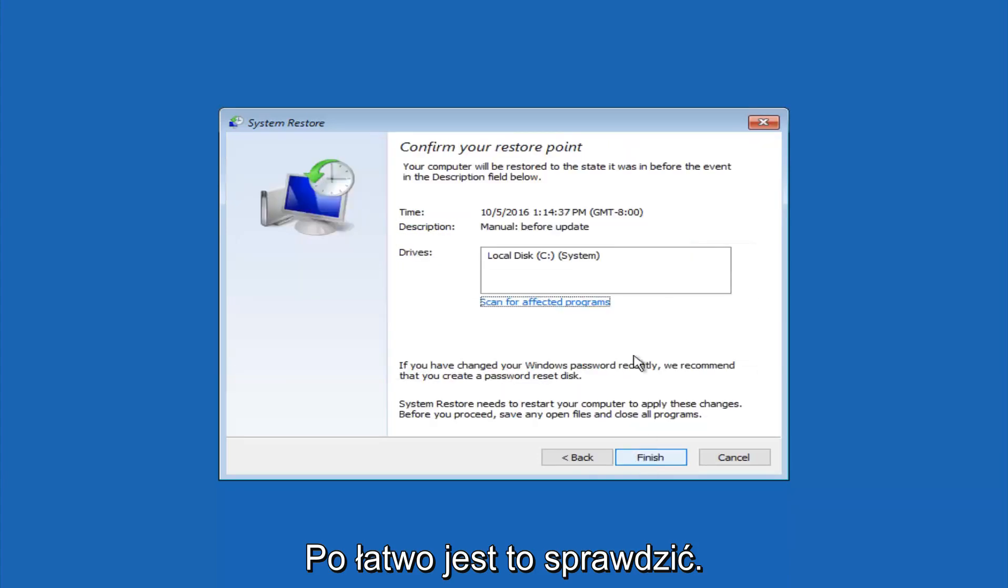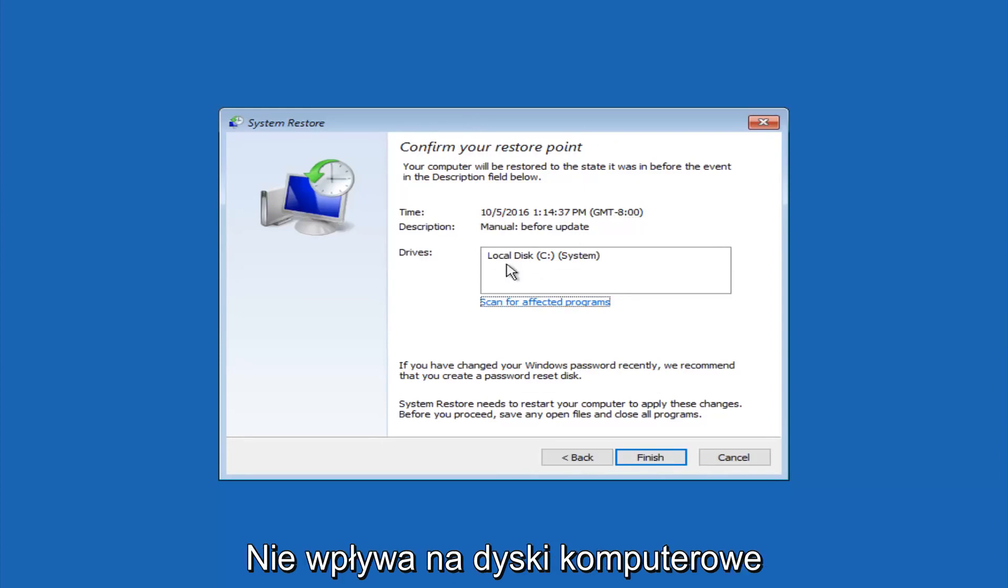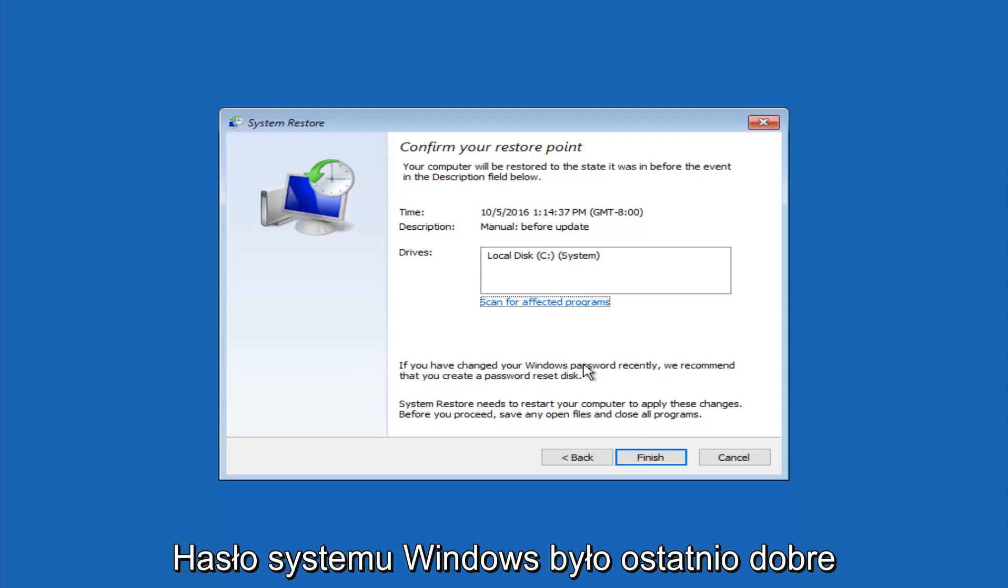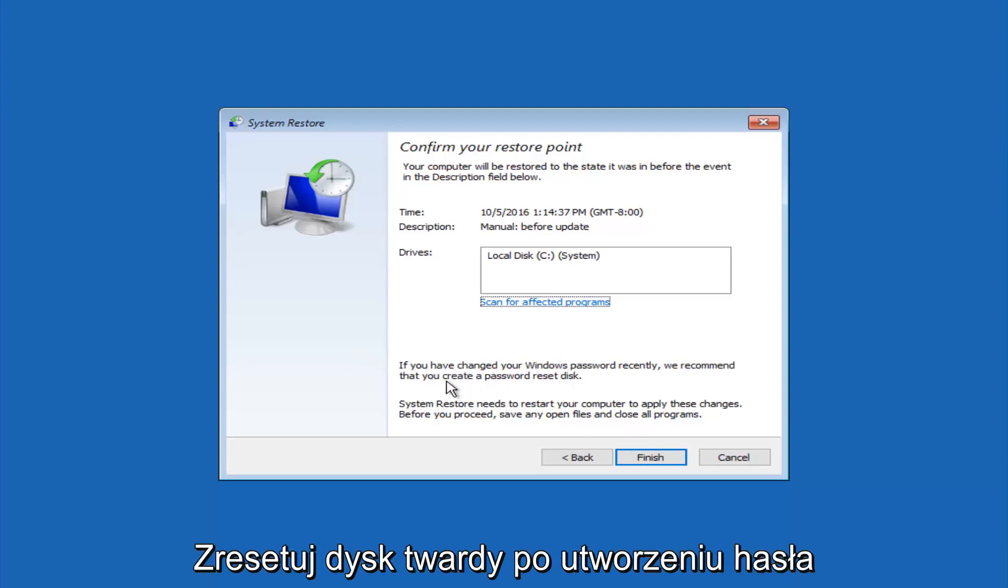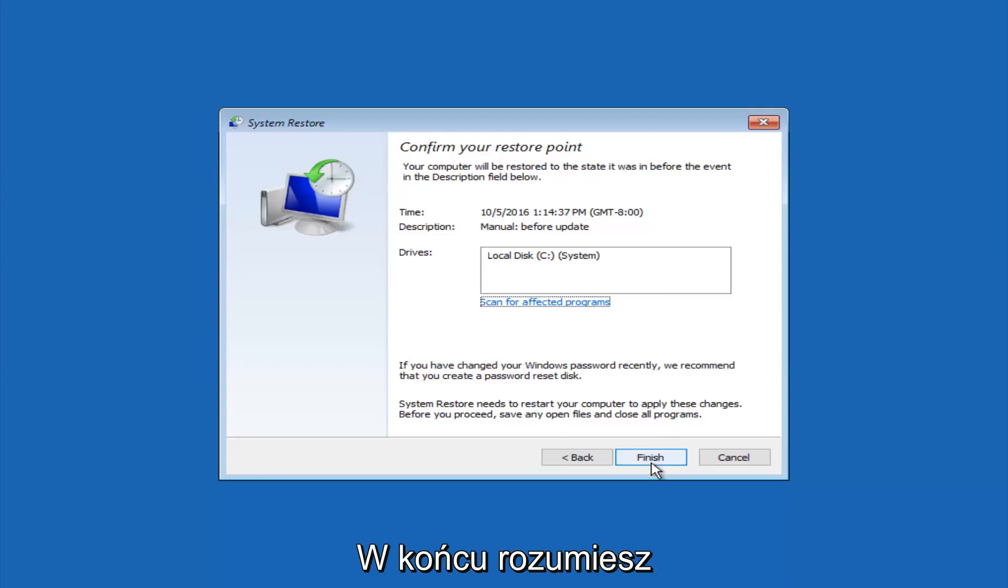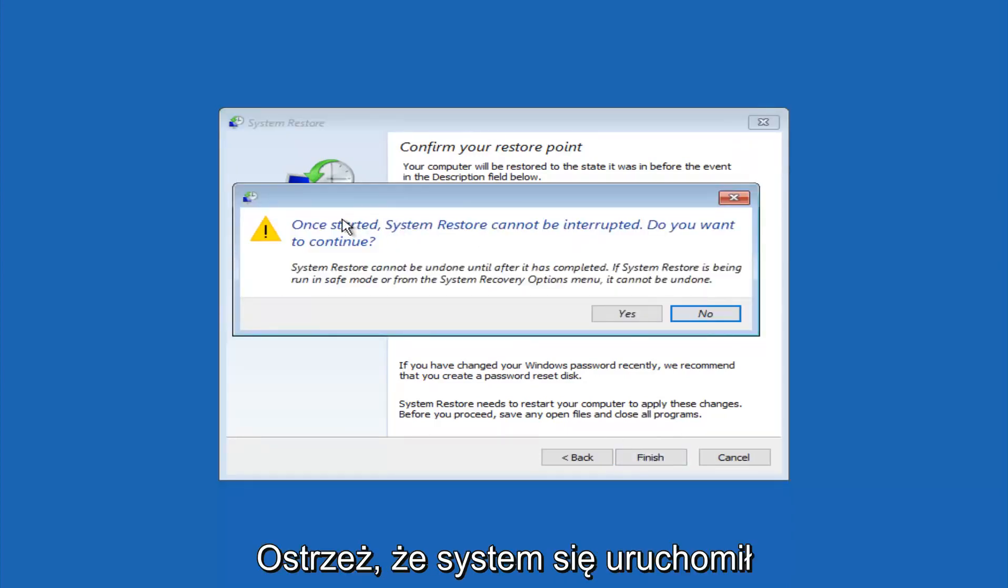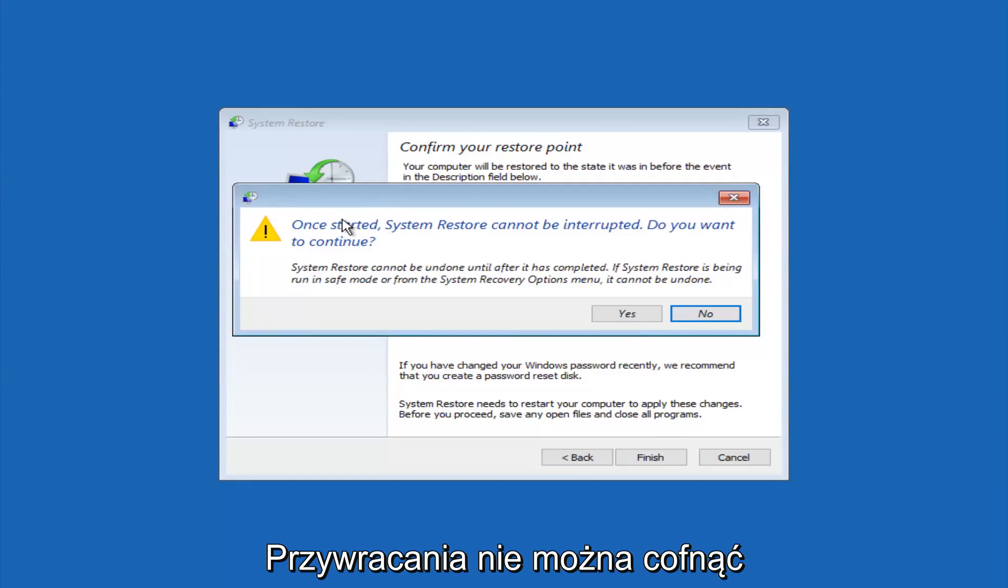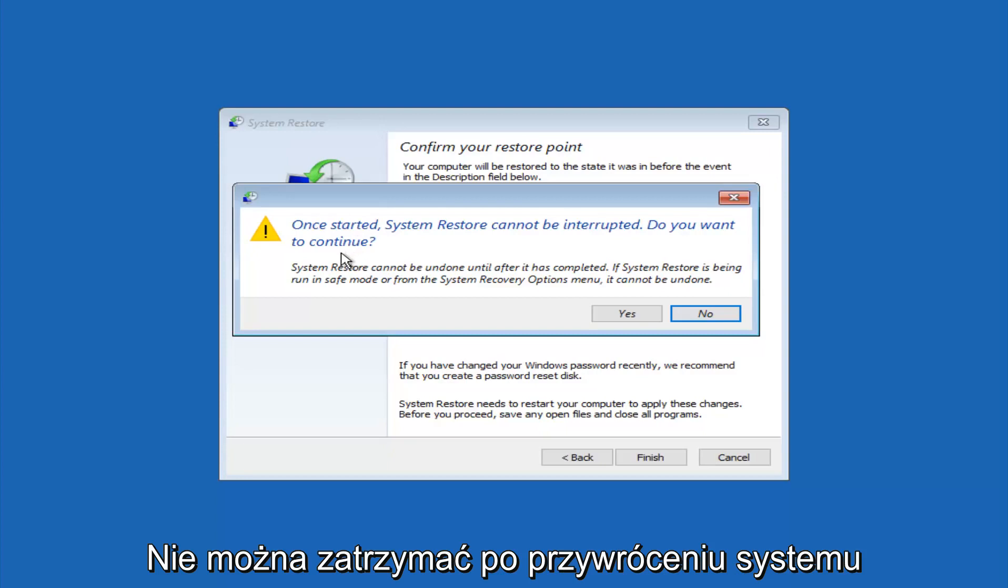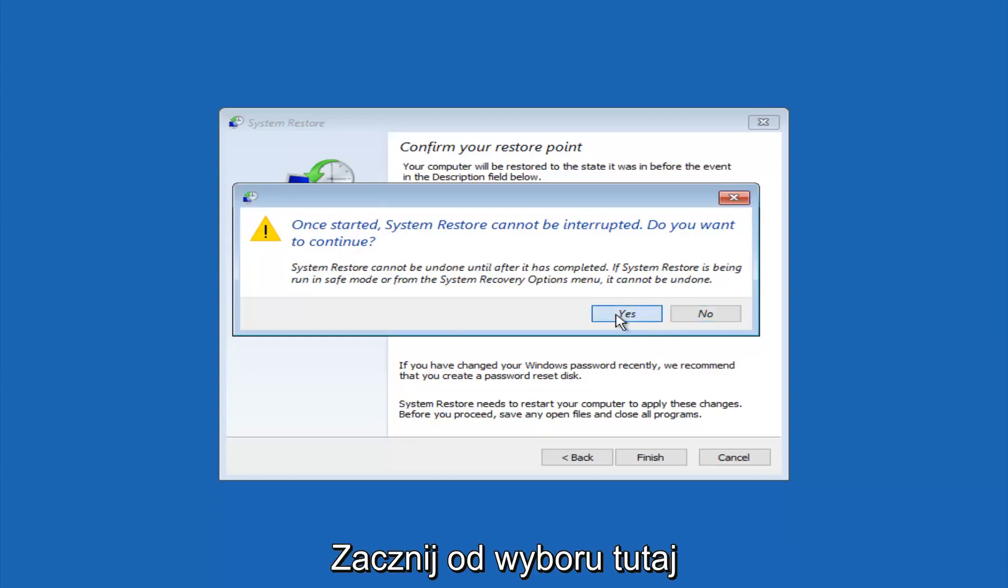This will just confirm that you're going to restore back to this specific timestamp and which computer drive it affects. Please keep in mind it says if you've changed your Windows password recently, we recommend that you create a password reset disk. Keep that in the back of your head before you do this, and then left click on finish. You'll receive a warning saying once started system restore cannot be interrupted. Do you want to continue? Please keep in mind you cannot interrupt the system restore once it has begun. Select yes here.